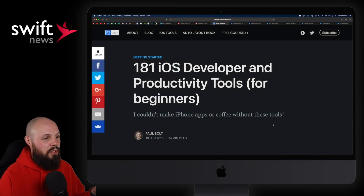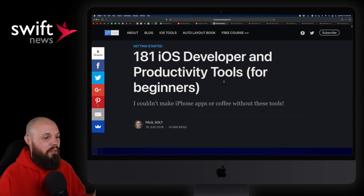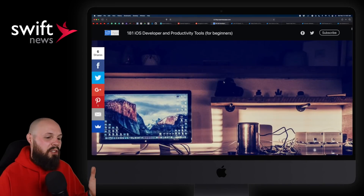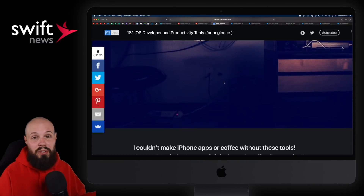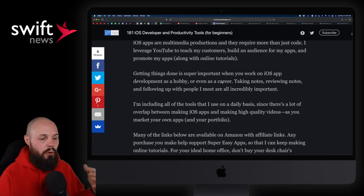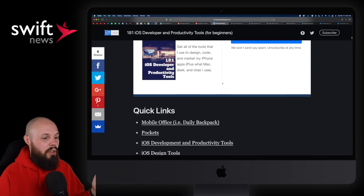Up next, I have an article from Paul Salt: '181 iOS developer and productivity tools for beginners.' Essentially, this is just a list of stuff Paul uses day to day. You're not going to use all 181 of them.